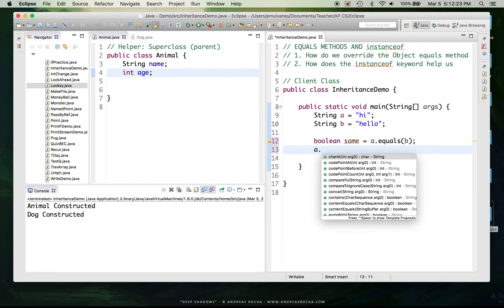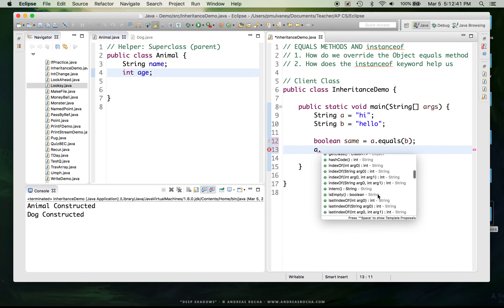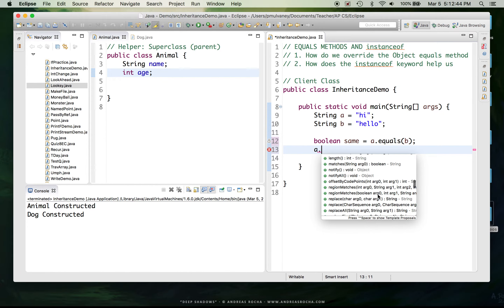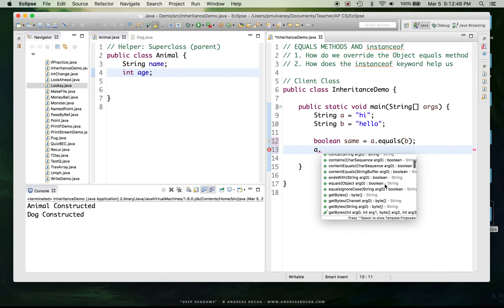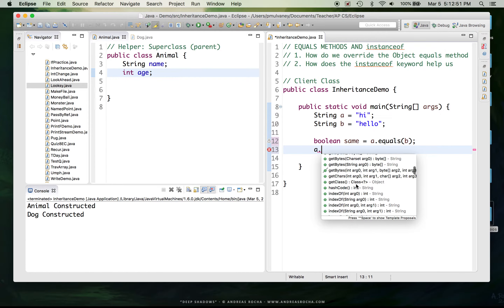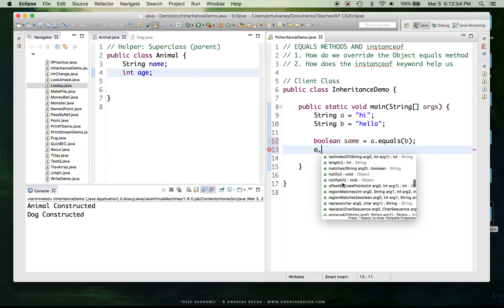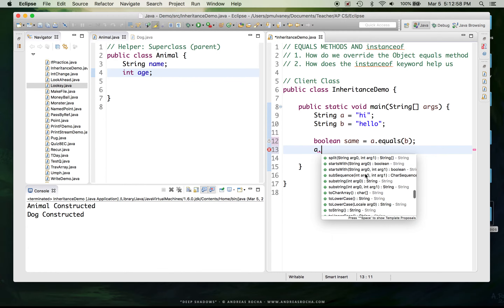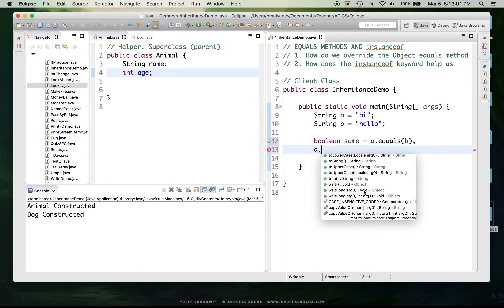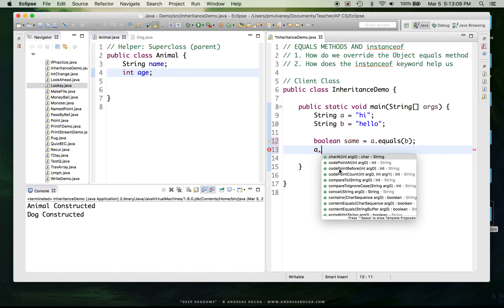When I say A. and look up all the methods available to me, I notice most of these come from the String class — charAt, compareTo, contains, endsWith, and so on. But as I go down this list, I start to see a few that are not from the String class. For example, I have the method notify, which comes from the Object class. What we see here is that all classes inherit from this other class called Object.